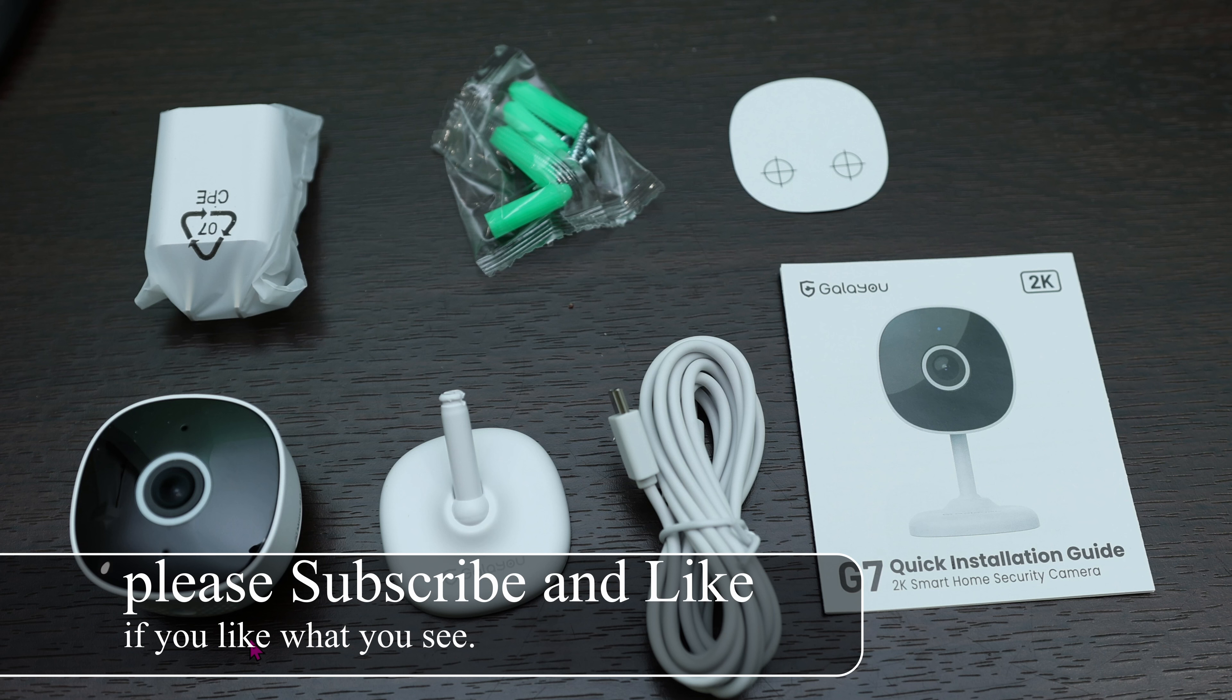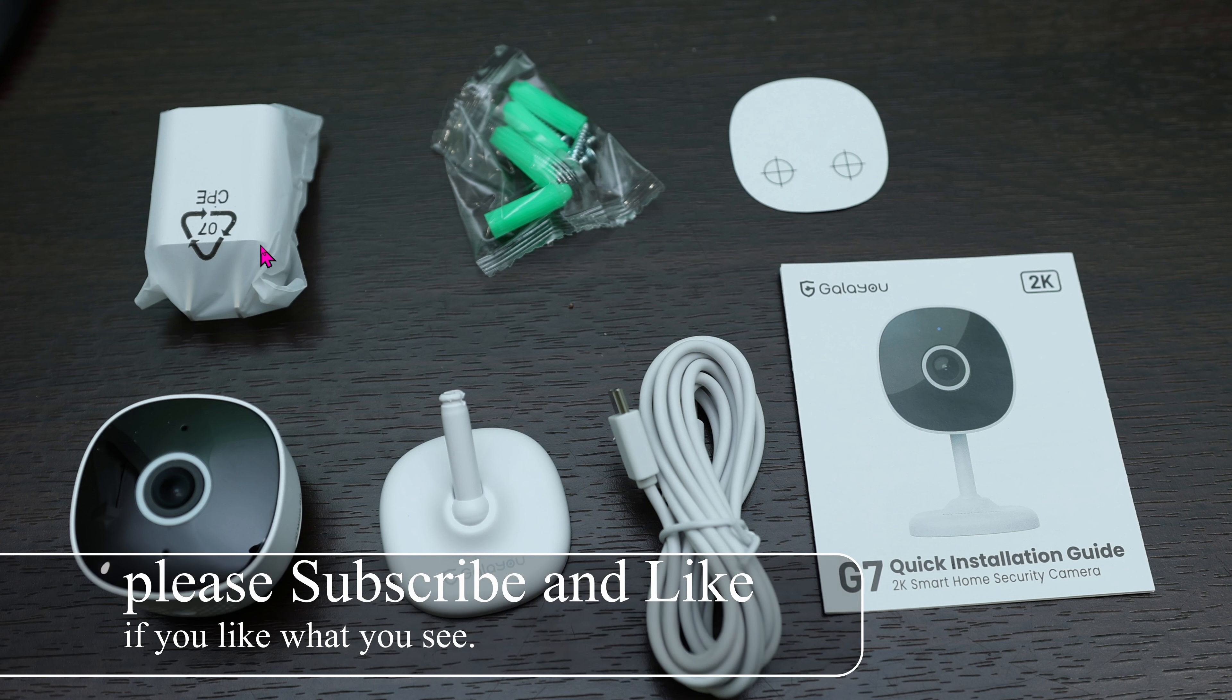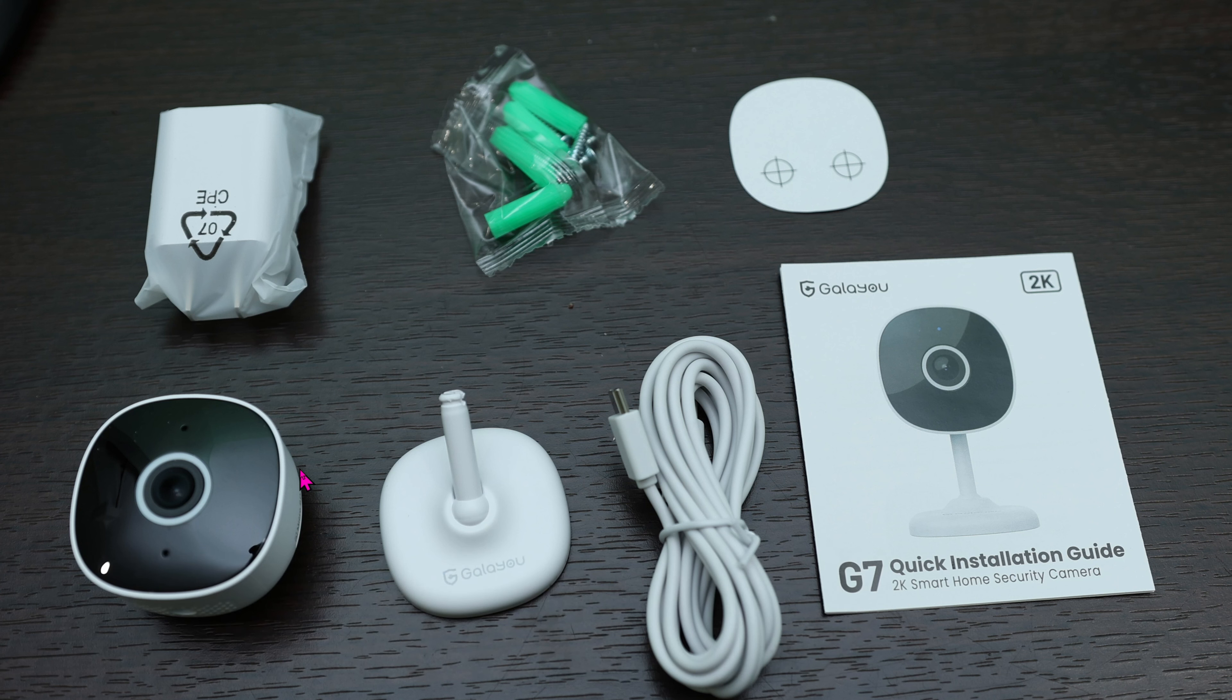This thing is super small. Here is the USB-C cable and a USB power brick. Yeah, it's super small. I usually like the U5 2K camera, but this thing is even smaller and even better.